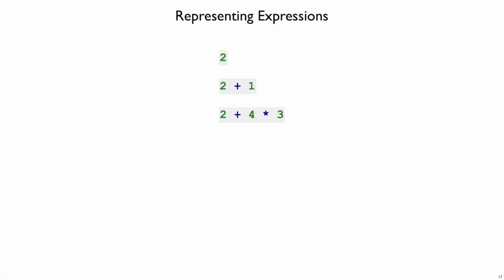So our problem is to build an interpreter for Mo expressions. Let's do the first step of the design recipe, which is to pick a representation.